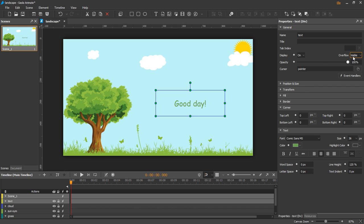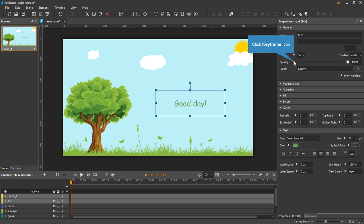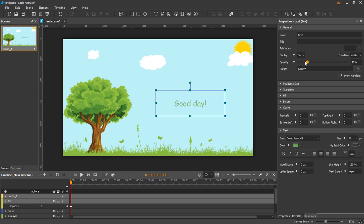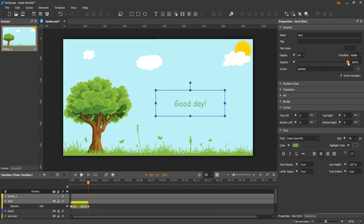For those without keyframe icons like overflow or cursor, they are only editable. Add keyframes by clicking the keyframe icon. Change property value if needed. Then change the playhead position. Add another keyframe and change the property value. And you've done creating an animation.